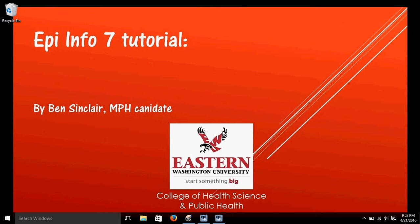Hi, my name is Ben Sinclair, and this is another video on using EpiInfo. In this video, we're going to test for correlation between variables.